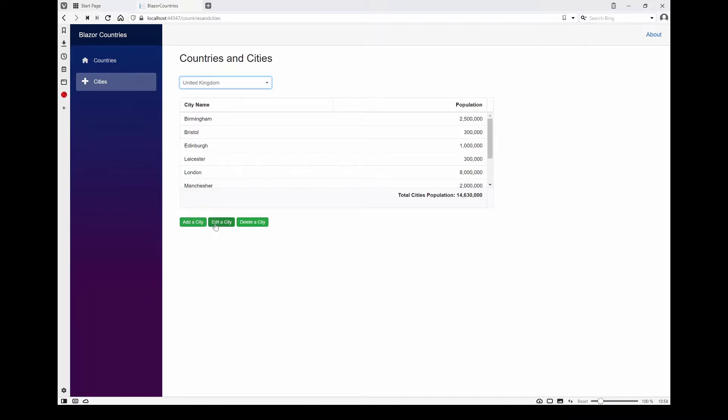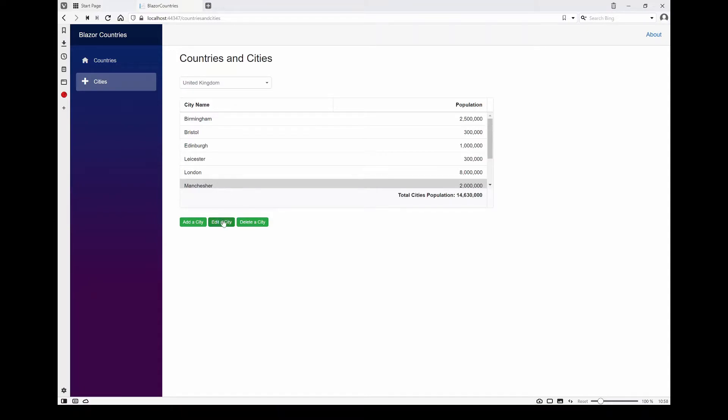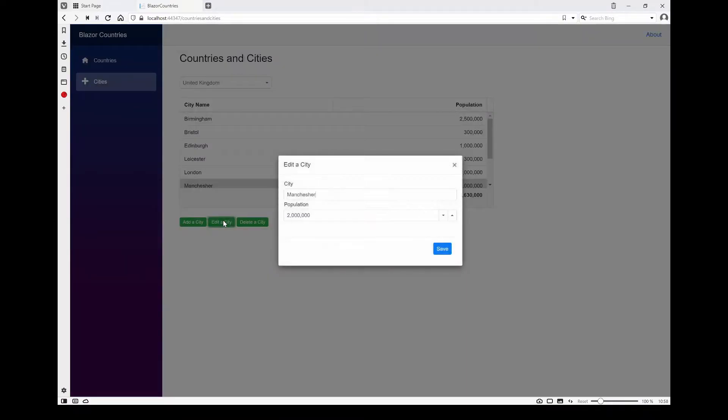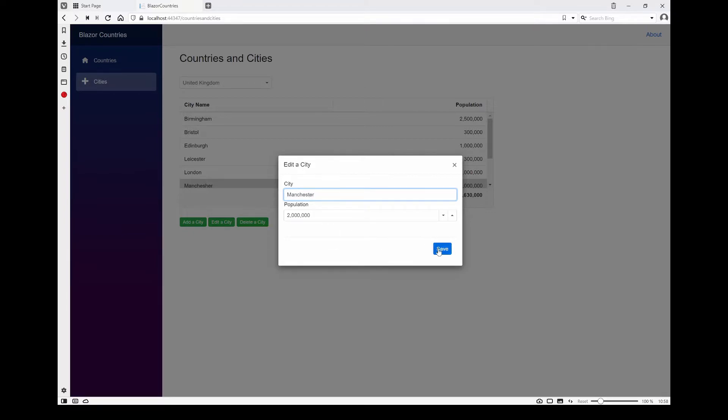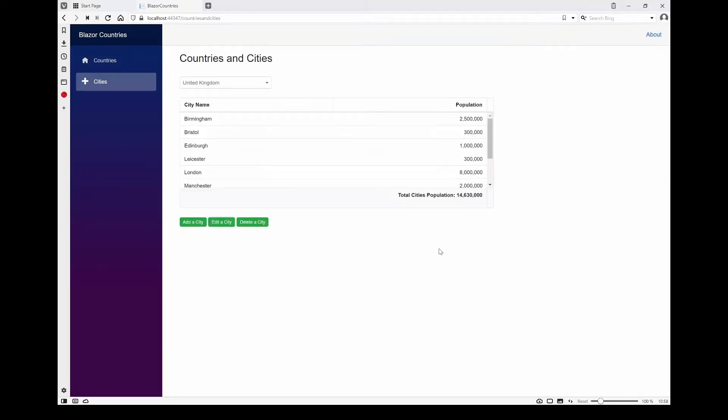We've got add, edit, and delete. This time they're run from buttons along the bottom rather than the built-in toolbar. If I select edit a record, I can correct the spelling, I could change the population if I wanted to, and save it.